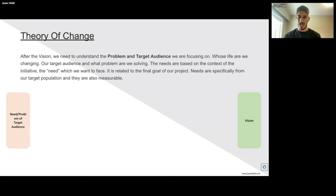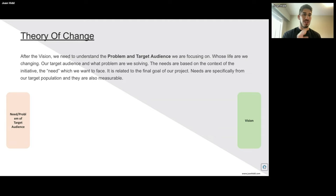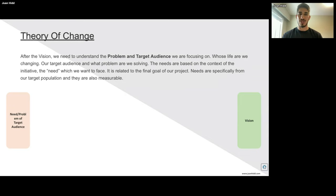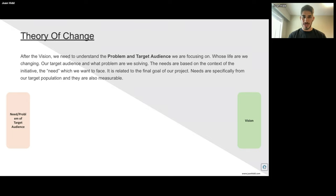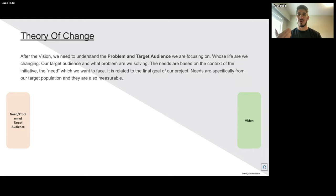After understanding the vision, we need to understand what is the problem and target audience we're focusing on. This depends on the organization — you can start with the need and the problem in mind, or you can start with the vision. Basically, the problem and target audience is about asking ourselves: whose life are we changing, what problem are we solving, and what are the needs based in the context of the initiative? The needs are specific to our target population and they can be measured — we can observe them in real life. We observed a real problem and therefore established our organization focused on solving it.